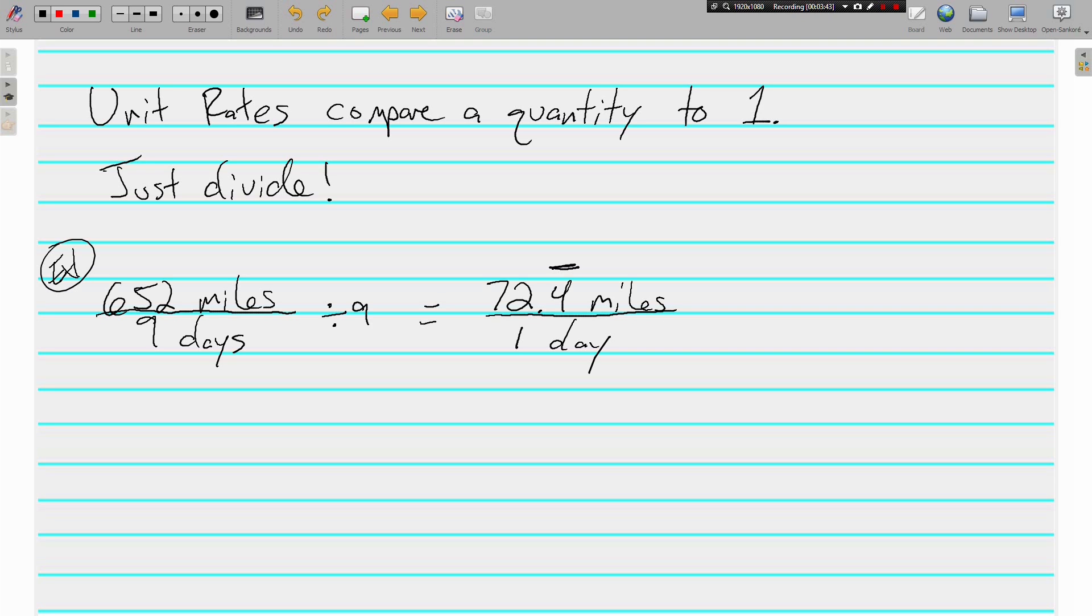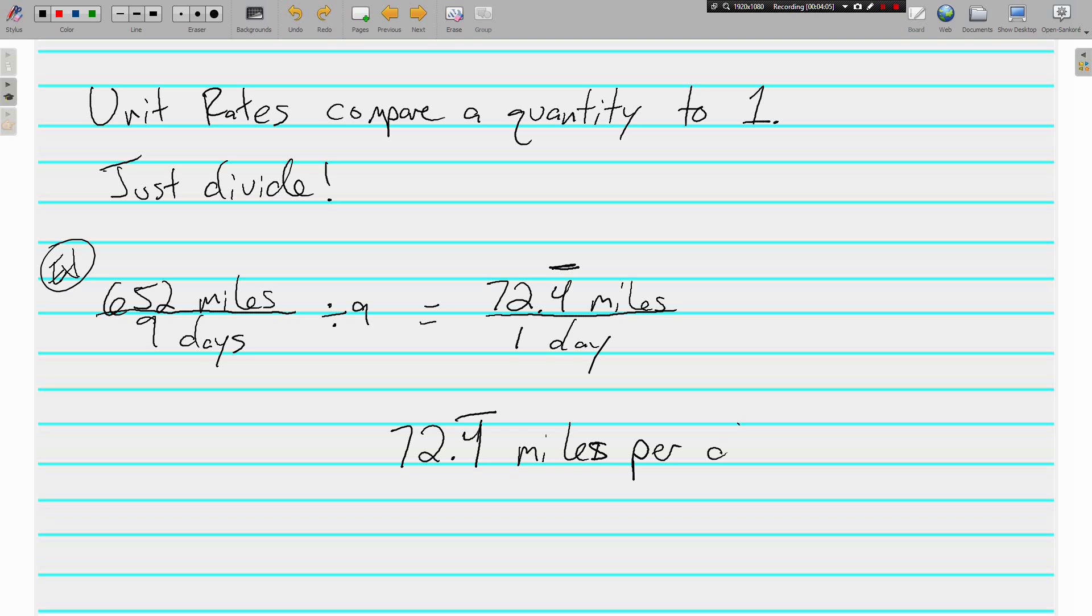1 has to be in the denominator. And let's see, I can also write it like this. That's as a labeled fraction with a denominator of 1. Or I can also write it like a kitty. Oops, that's supposed to be an S. Miles per day.